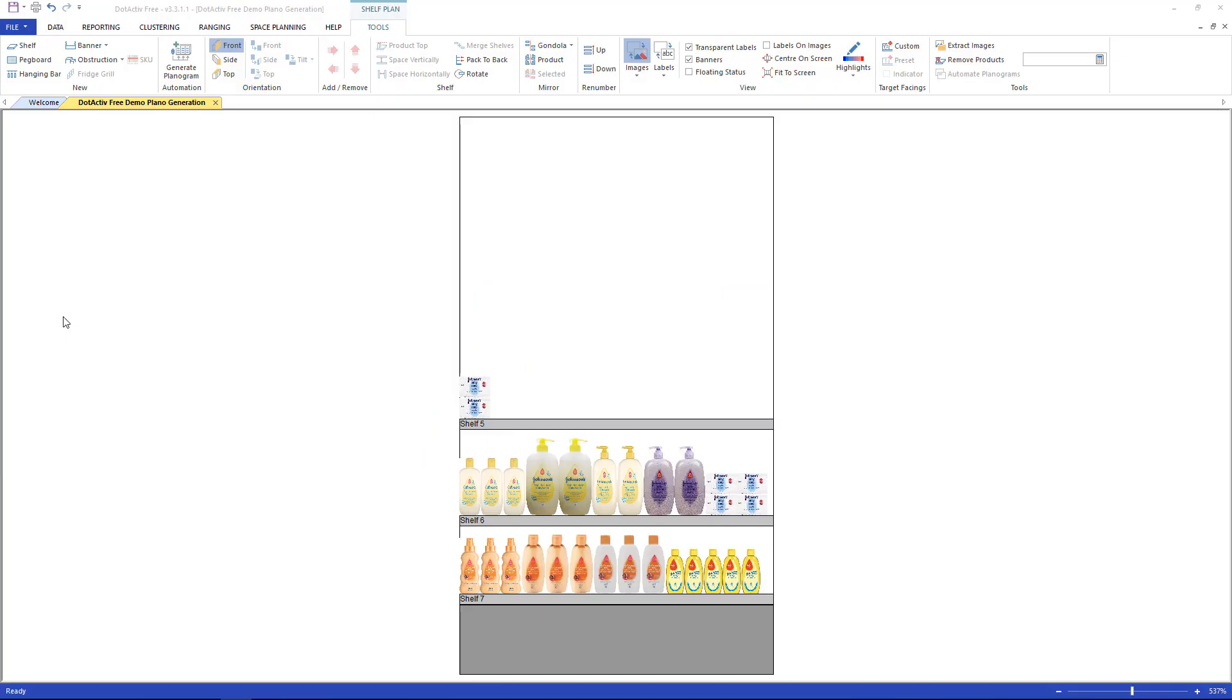This is a planogram that I have placed products onto. As you can see, it is not very appealing.